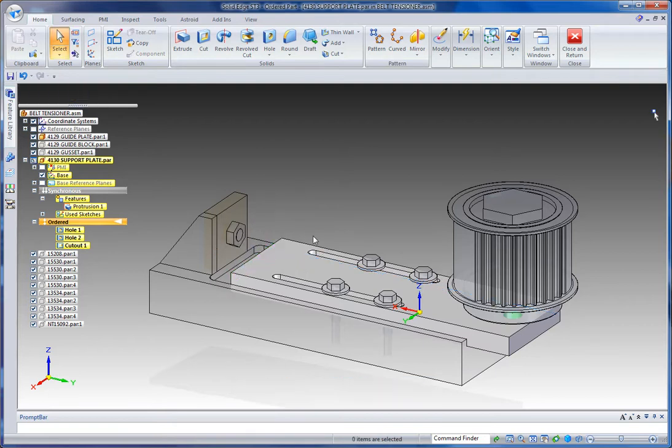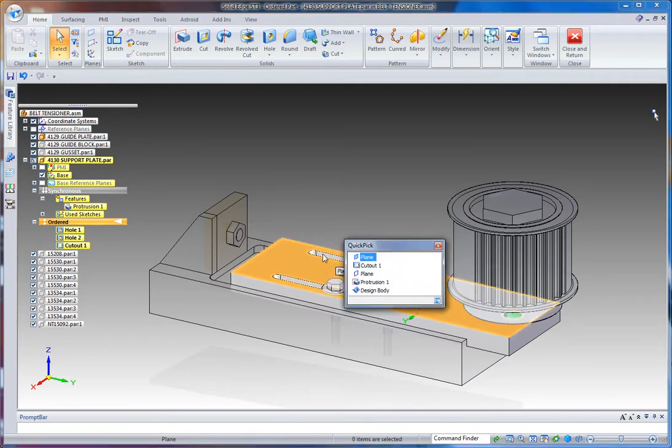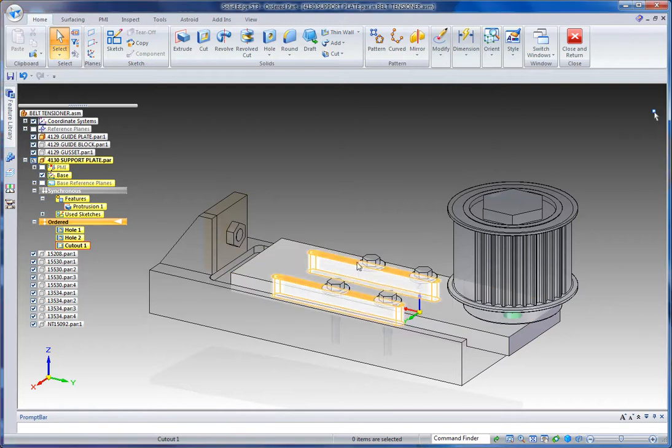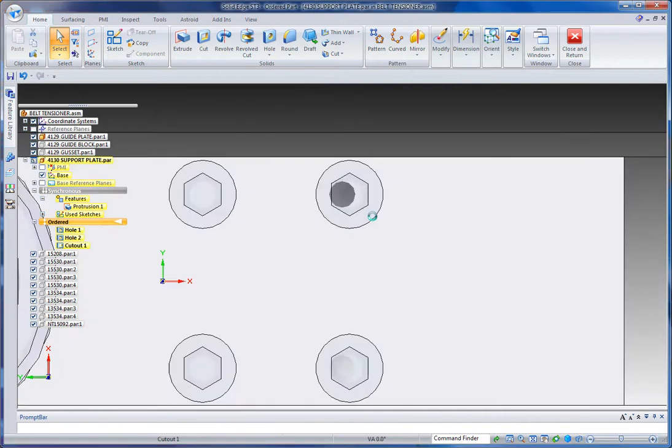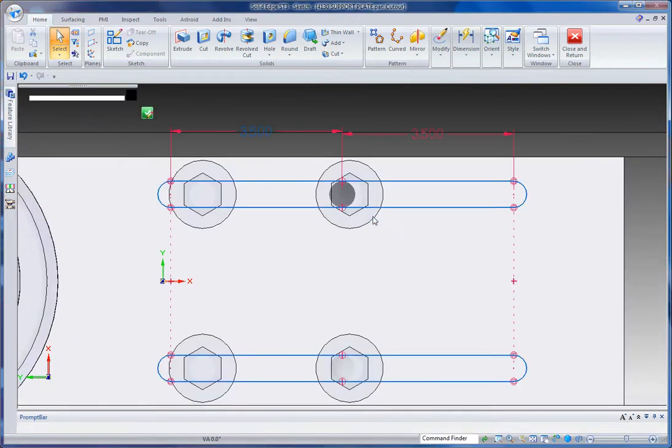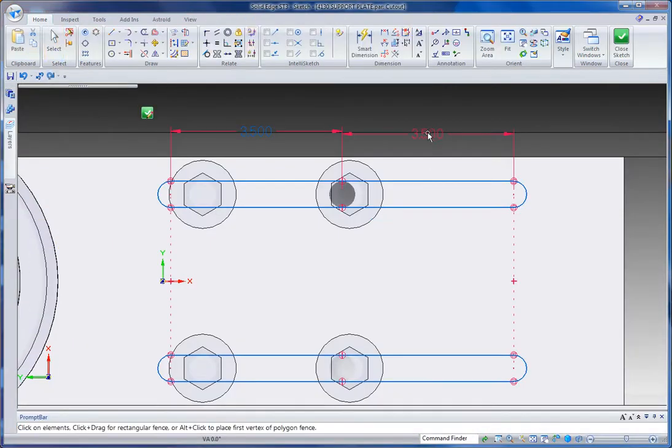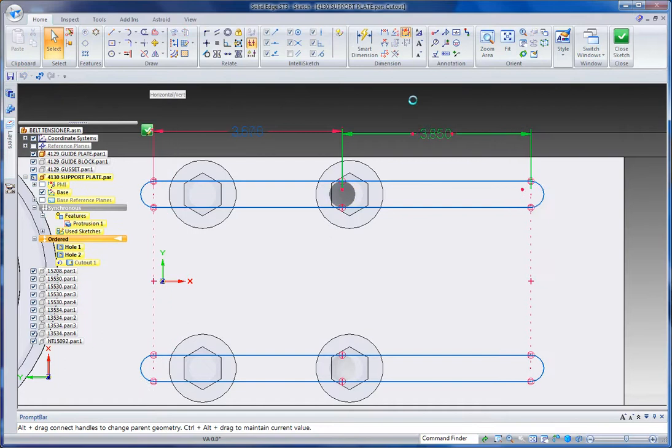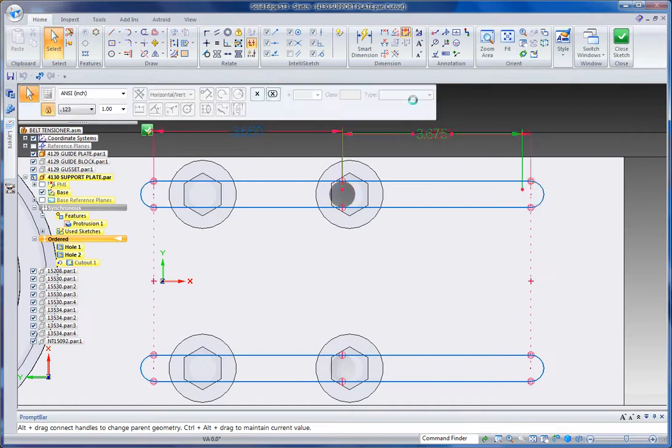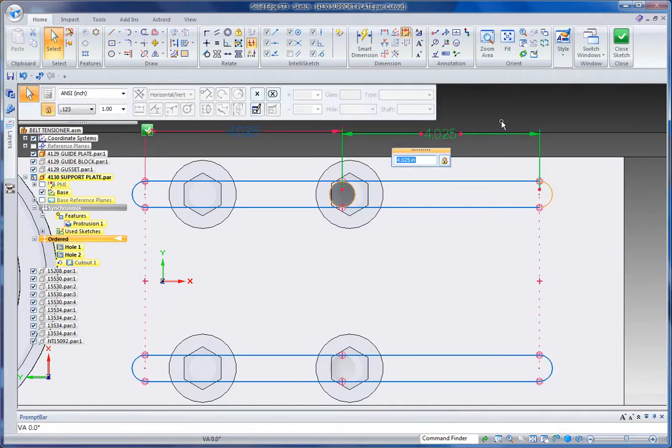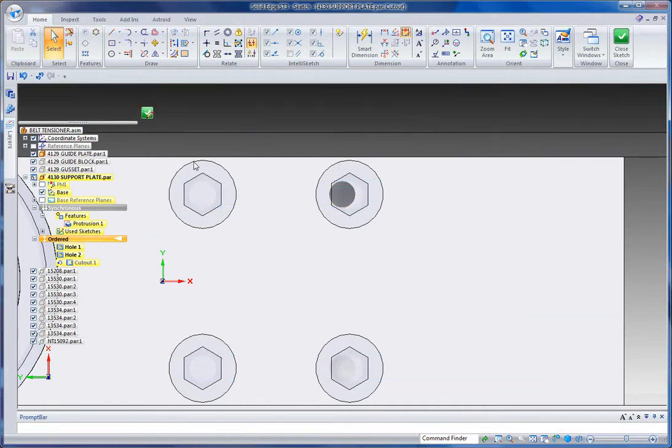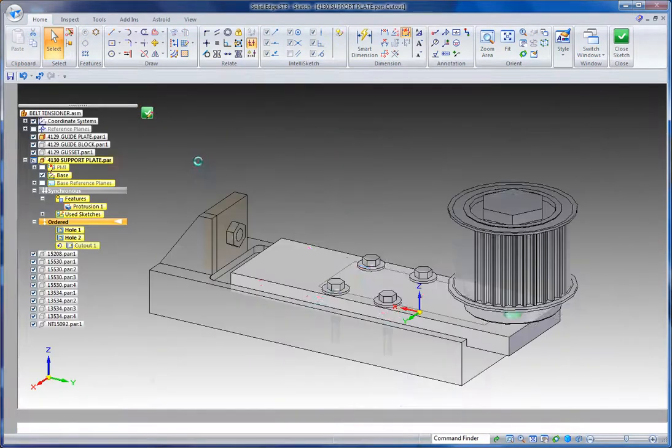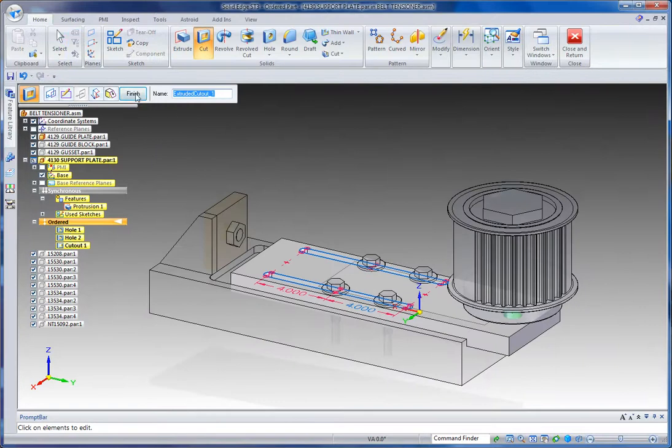So I can move that over there. If I want to take a look at those slots, I can pick them up and edit the profile. And you see that these are sketch driven, so really we're getting the best of both worlds here. I can type in maybe four inches and make that change.